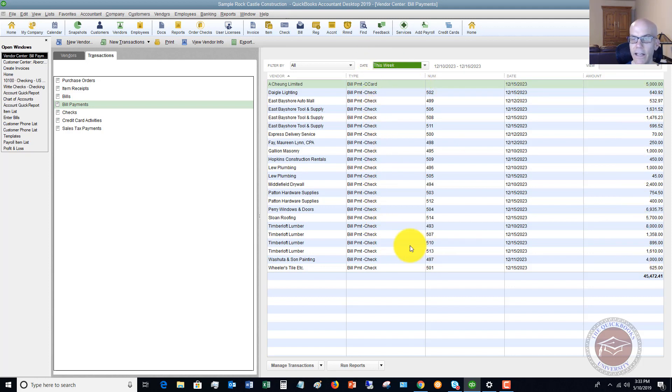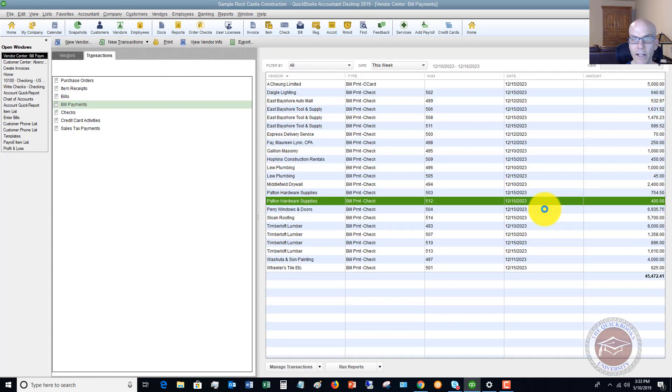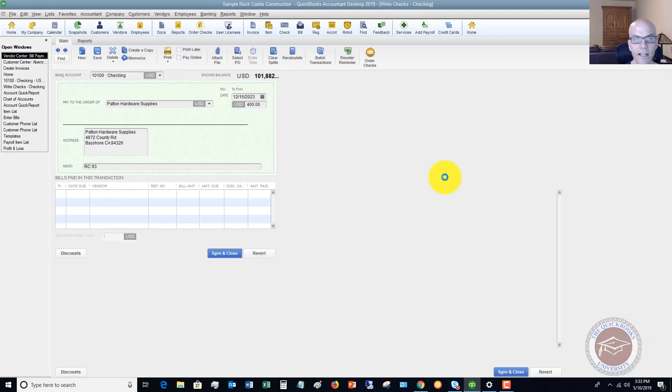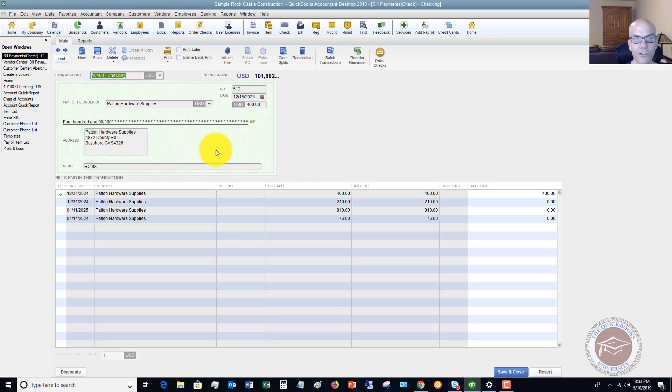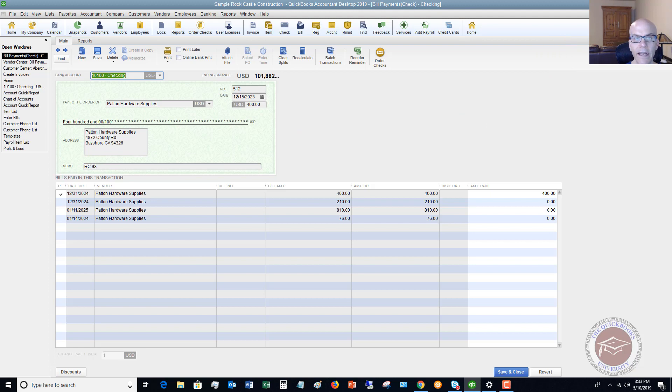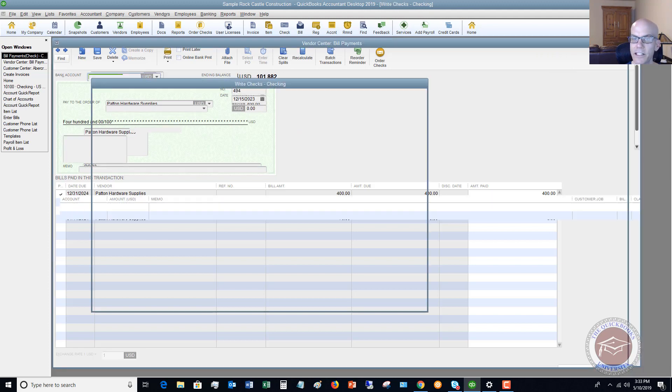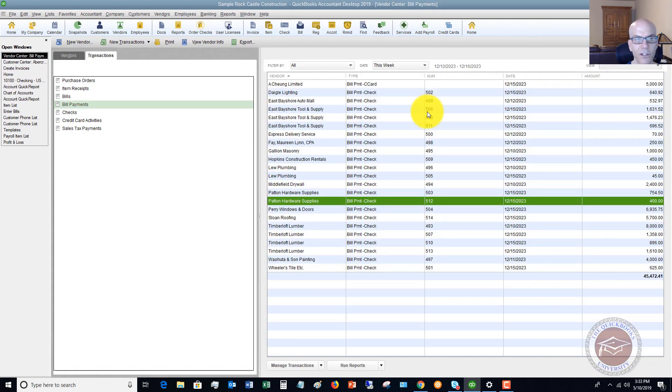So here are all the bills that have been paid this week, some by credit card, some by check. And again, you can double click on any one of these and go to the actual bill and the bill payment and see what the transaction looks like.